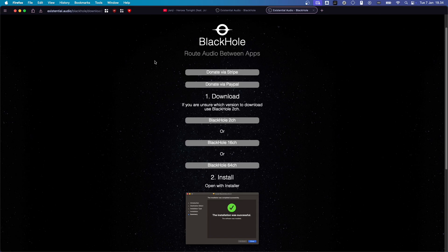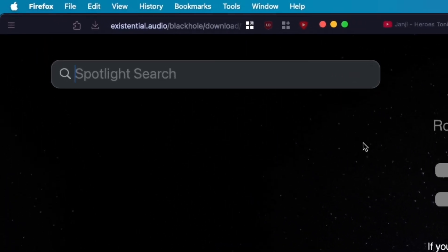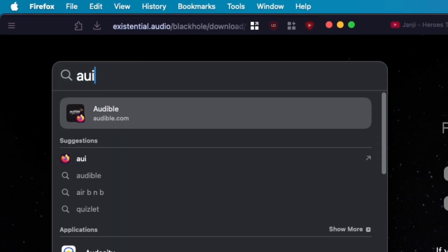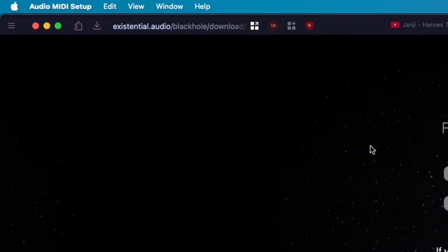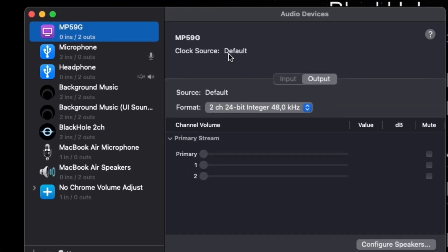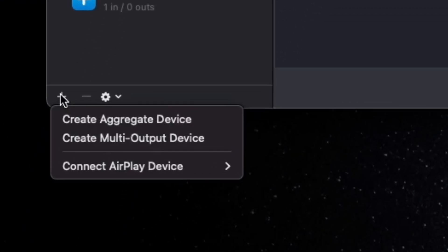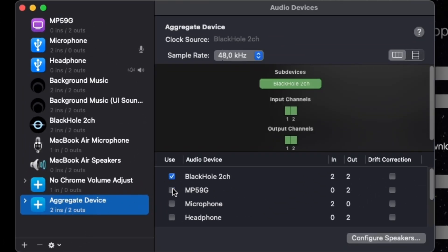So, you want to press Command and Space at the same time. It'll open up Spotlight Search. And you want to type in Audio MIDI Setup. Now, here, you want to click on this plus button and click Create Aggregate Device. And click on Black Hole 2CH.